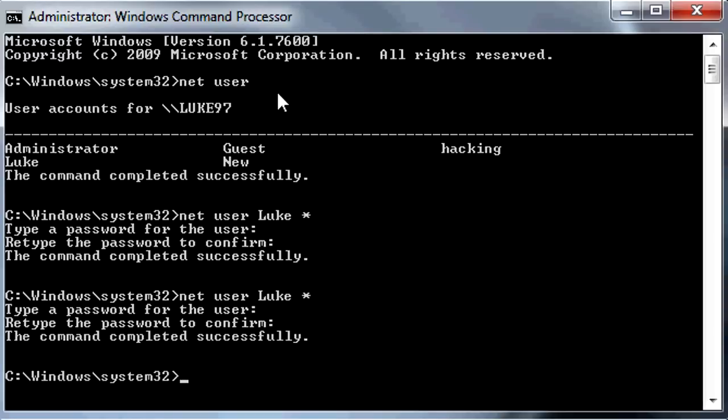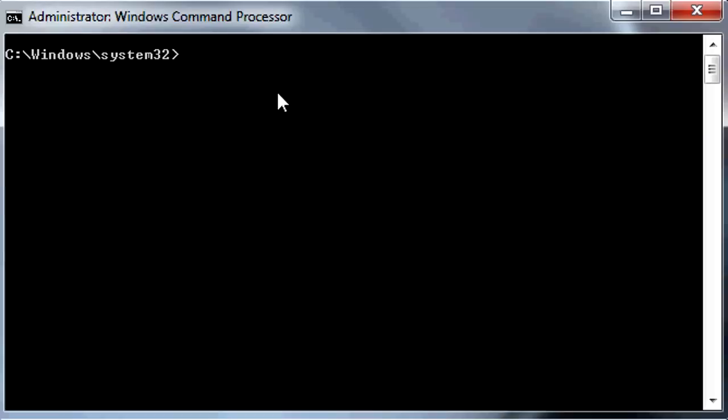Now I'm going to clear all this because it's annoying and you want to make some space. You're going to write CLS which stands for clear screen, press Enter, and the screen is now cleared.